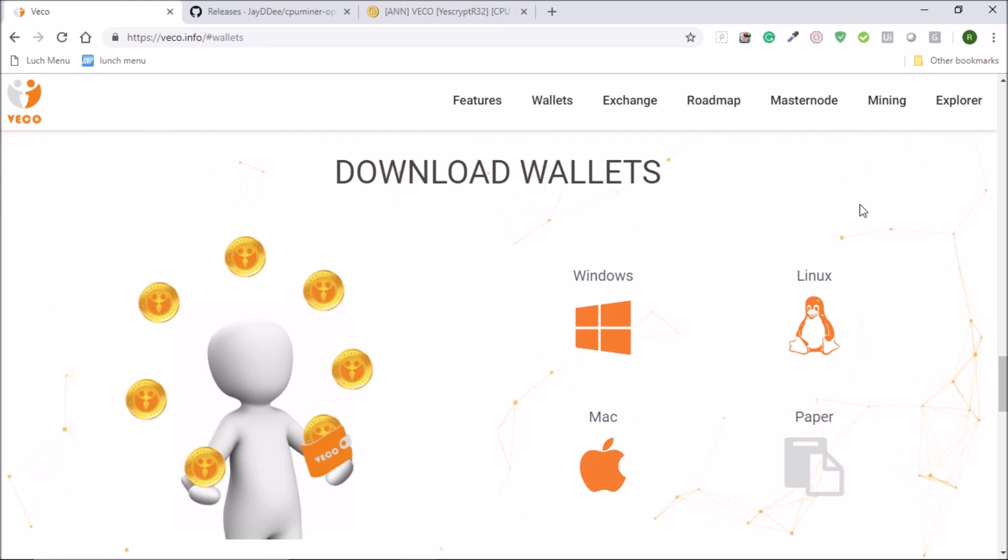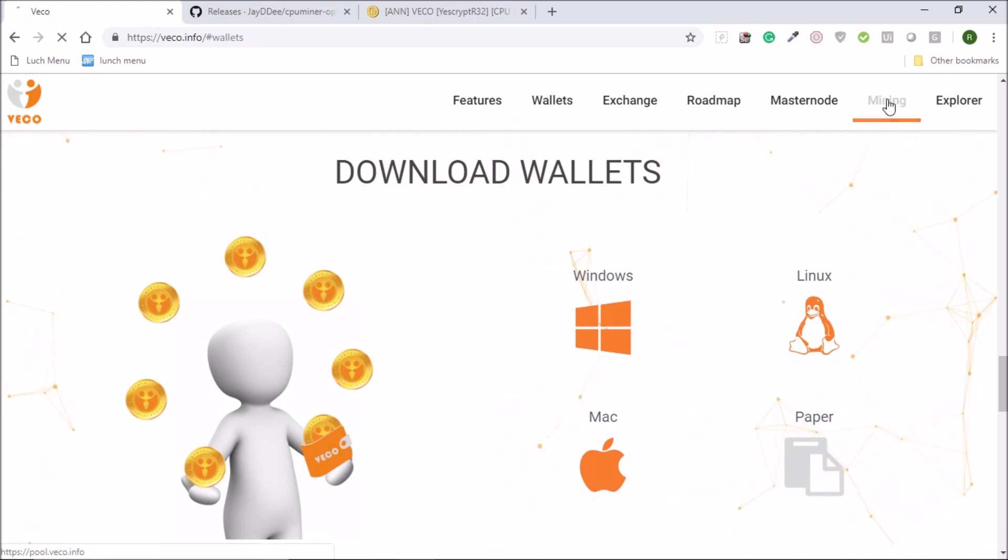So moving on to the mining. When you click on this mining it will take you to the official mining pool.